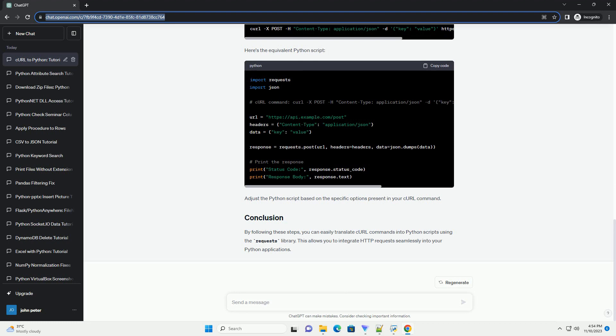Now, let's translate the curl command into Python using the requests library. In this Python script, we use the requests.get method to perform a GET request to the specified URL with the headers set according to the curl command.